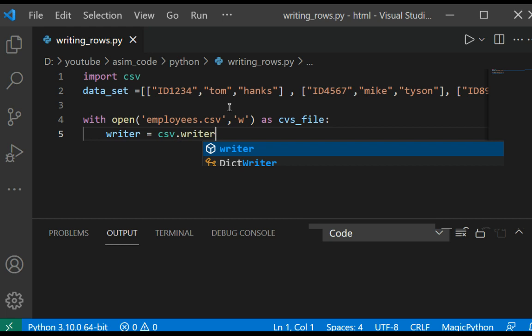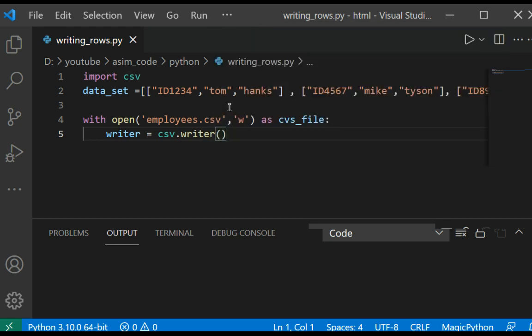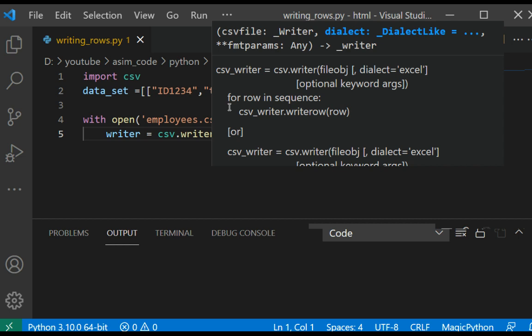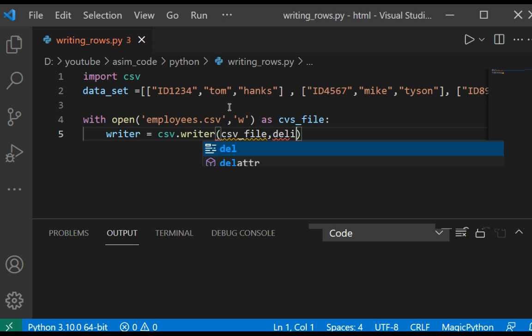And here we are going to pass in CSV file.